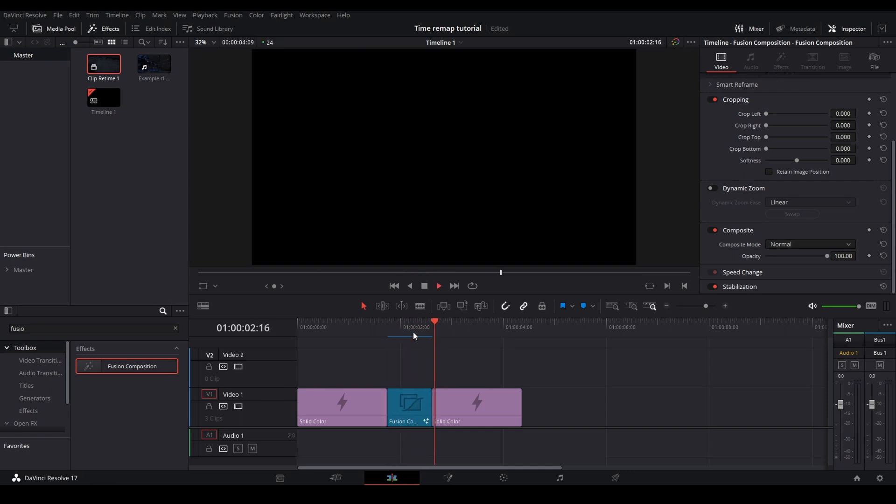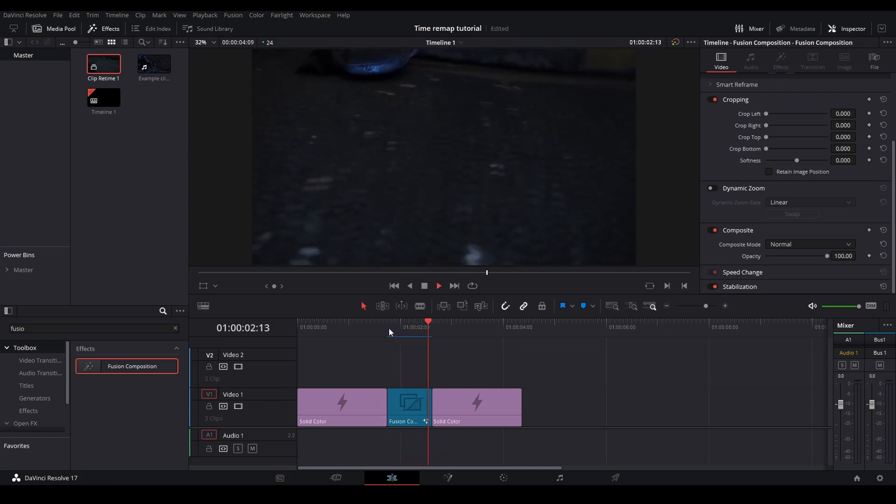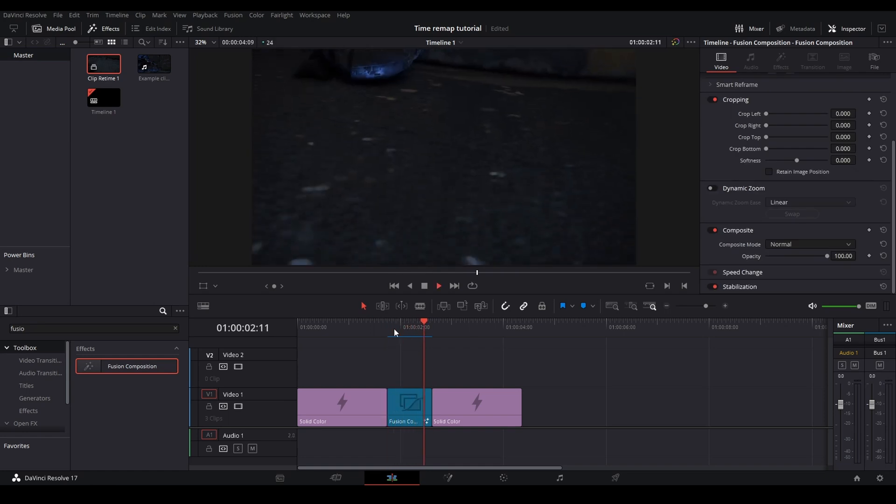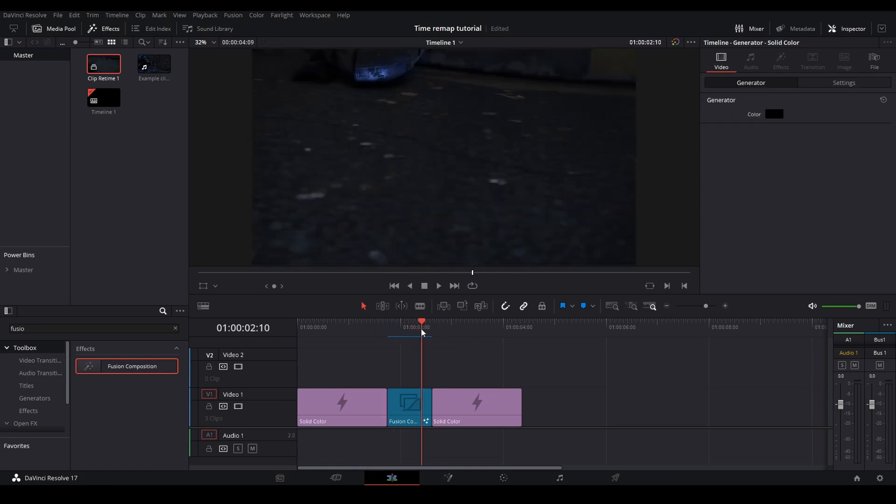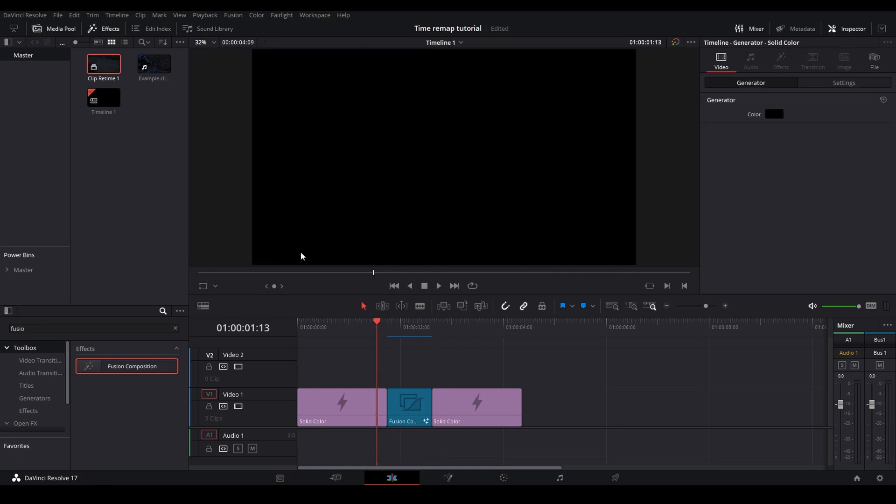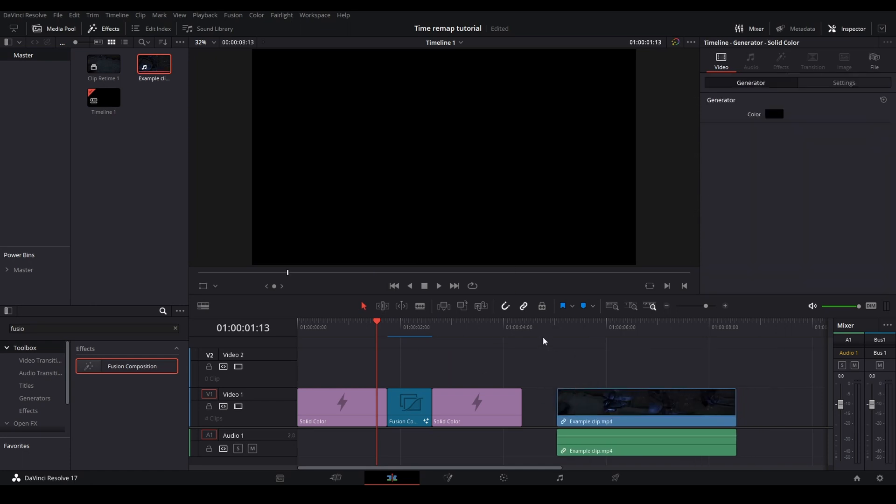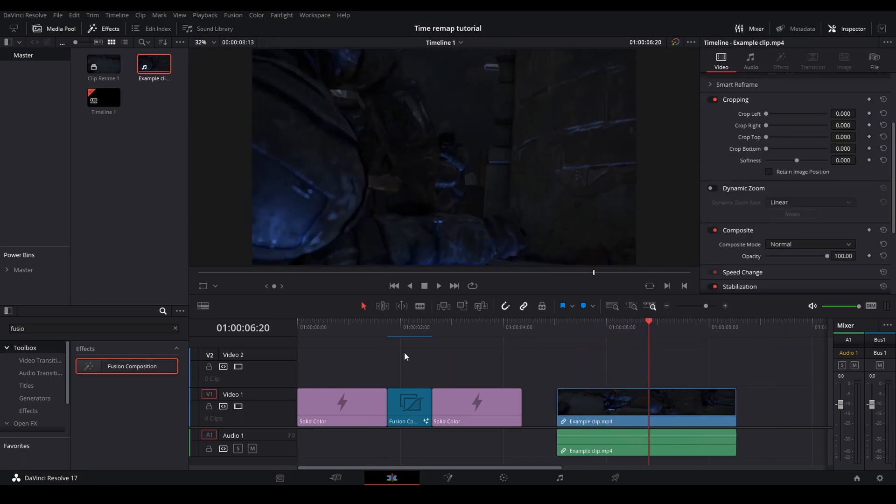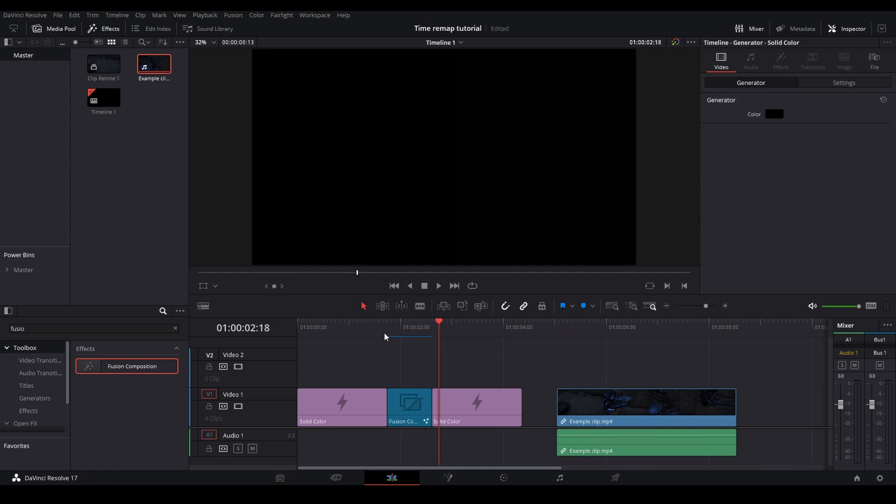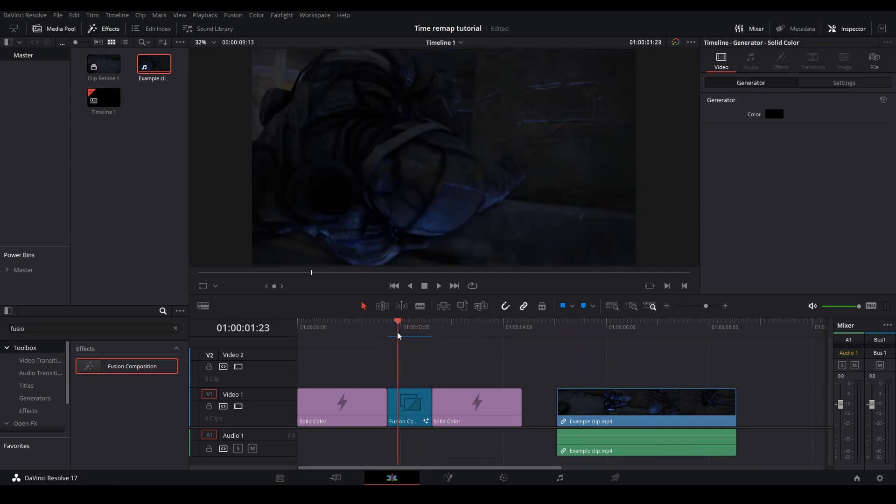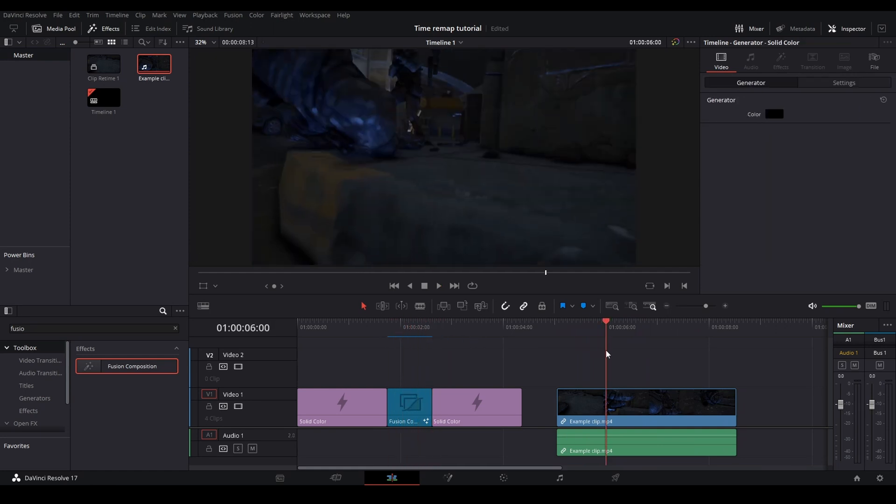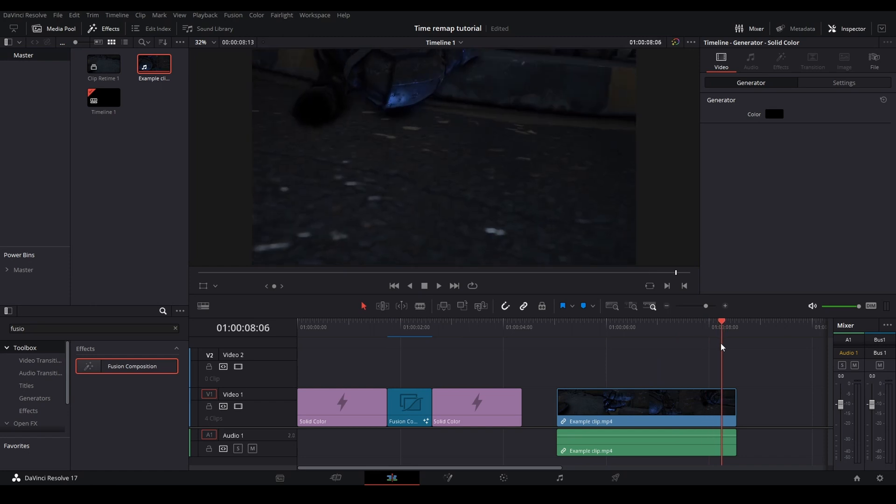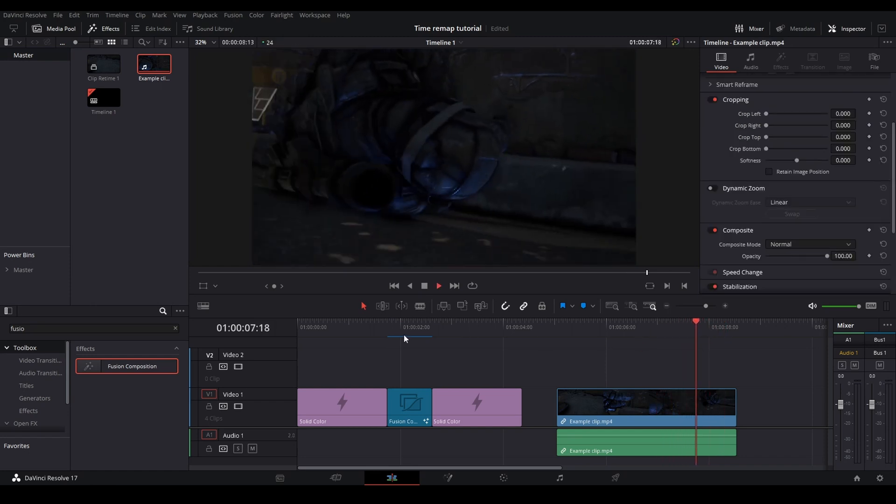And it's fit inside of this fusion comp, even though the original clip is this size right here. So that is how to fit your clip and retime it inside of a specific area like this. In case you don't want to have this long of a clip, but you still want to have the footage to be there.